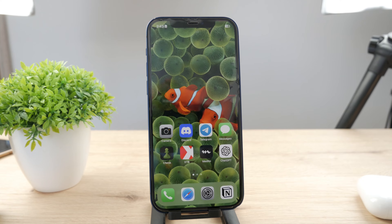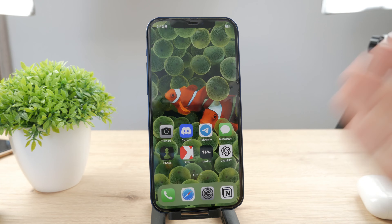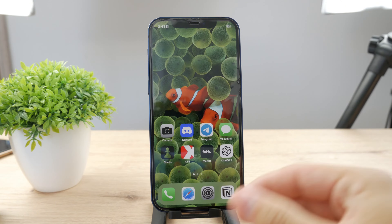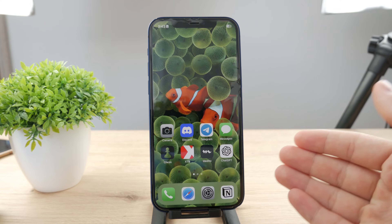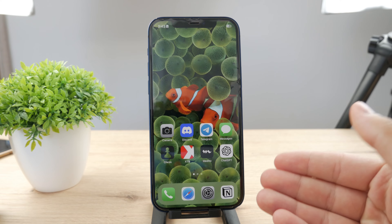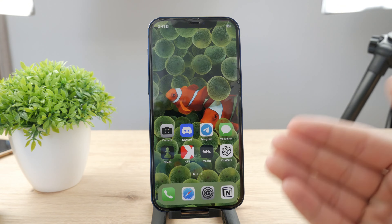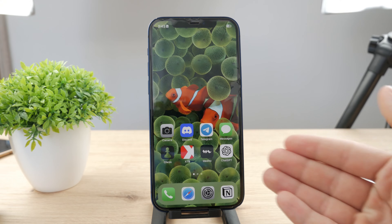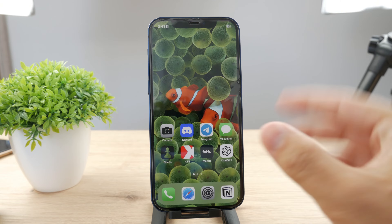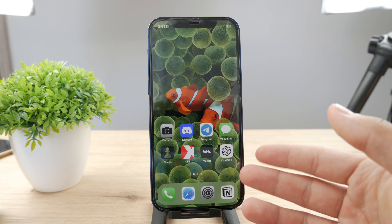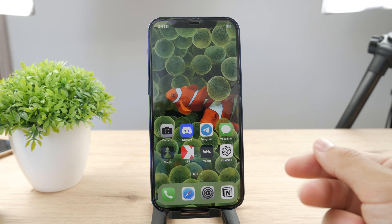Hello everyone, welcome back to another Foxtech tutorial. This time we talk about an iPhone and what can you do in case when the screen is flickering — for whatever reason you see a glitchy screen — what are some things you can do about it?